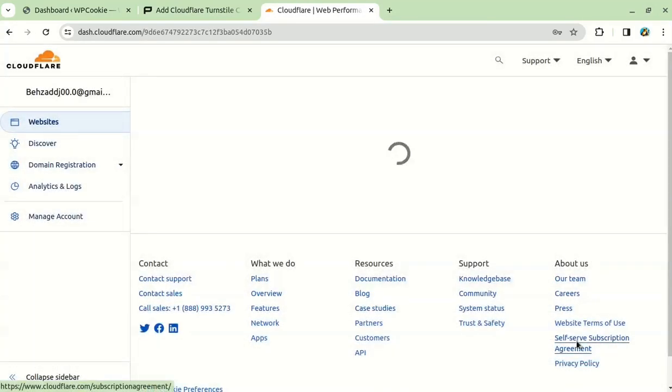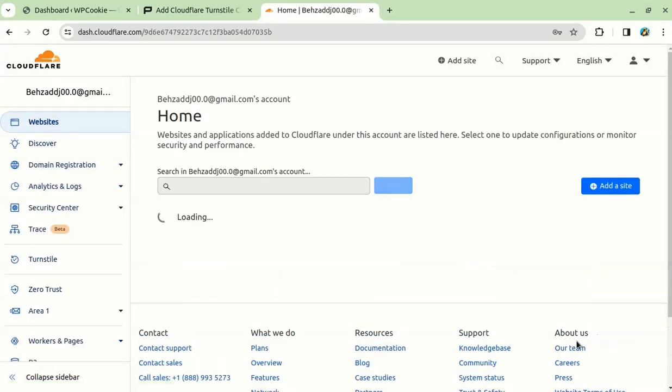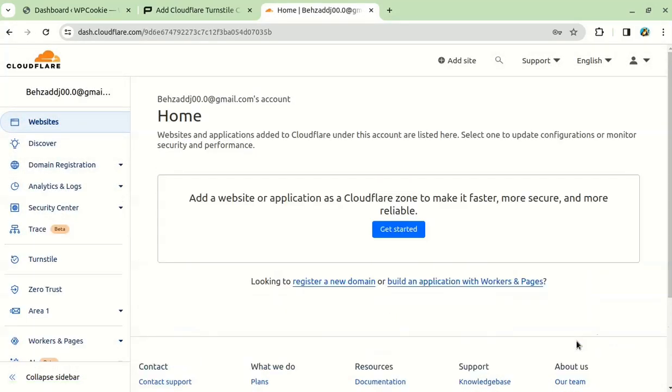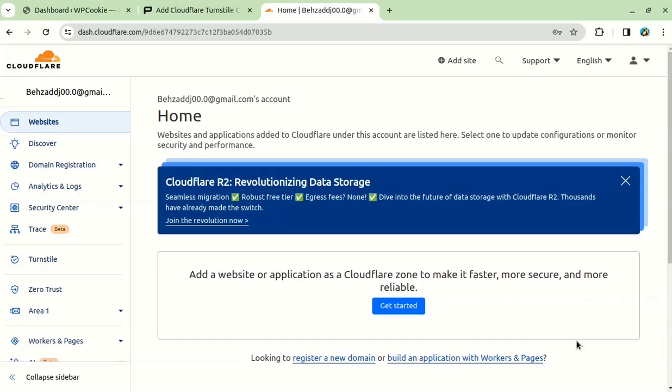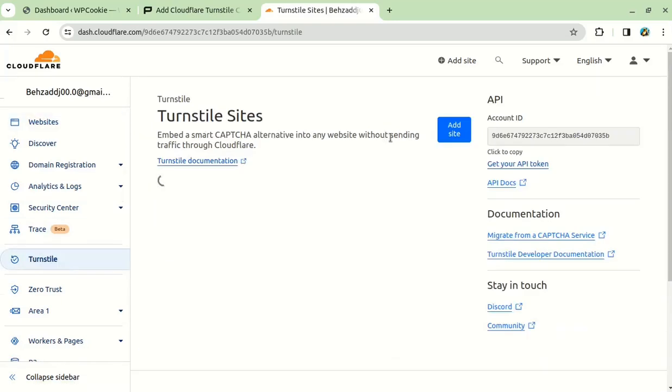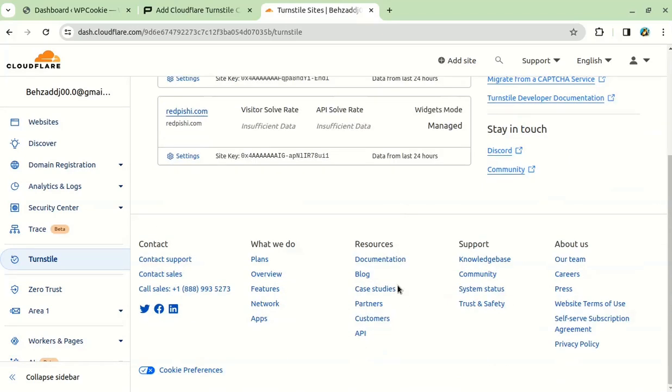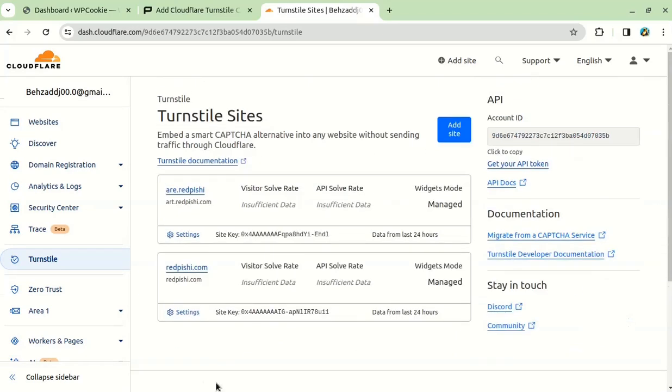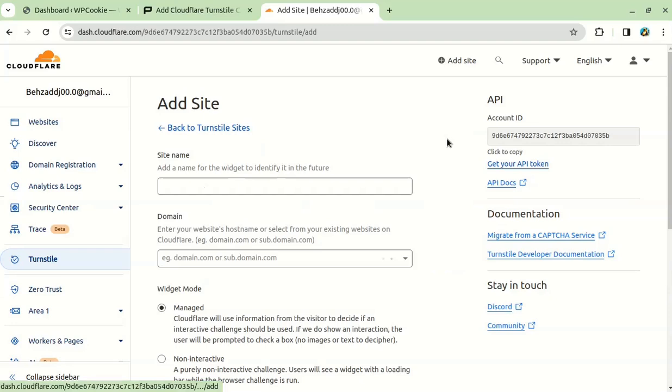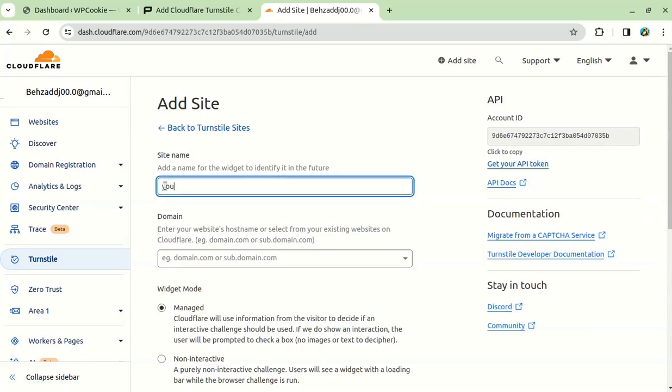Once you're logged in, you need to find the turnstile option and click on it. This will show you a list of your sites. If you don't see the site you want to add turnstile to, you can click on the Add Site button and enter a name and a domain for your site.